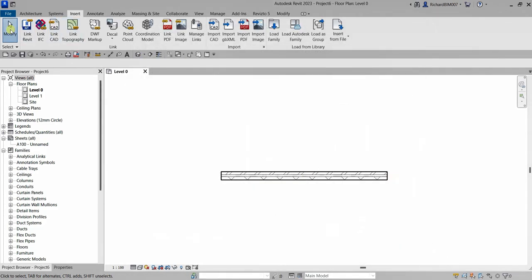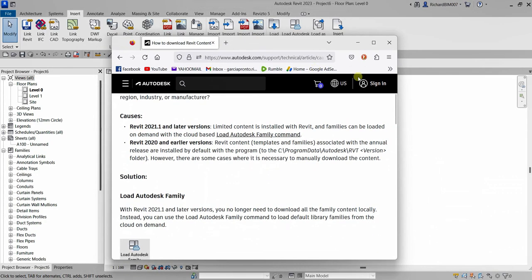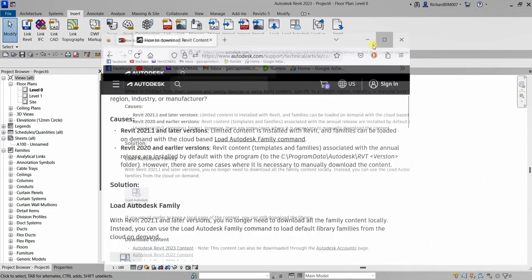So the next solution for you to be able to put a Revit content to your machine is that you download the content. This is the traditional way that we do if we want to put a library or Revit content to our machine. So you download it. So where? So this is the question.